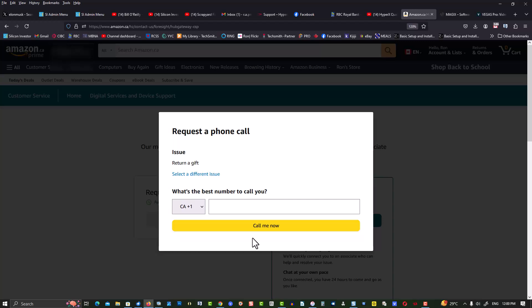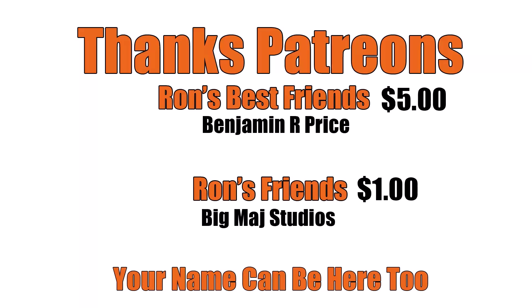If you found this video helpful in any way, please give a thumbs up, subscribe, and as always, thank you. Keep watching. Thanks patrons, and a special shout out to Ron's best friend Benjamin R Price. Your name can be here too, link below.